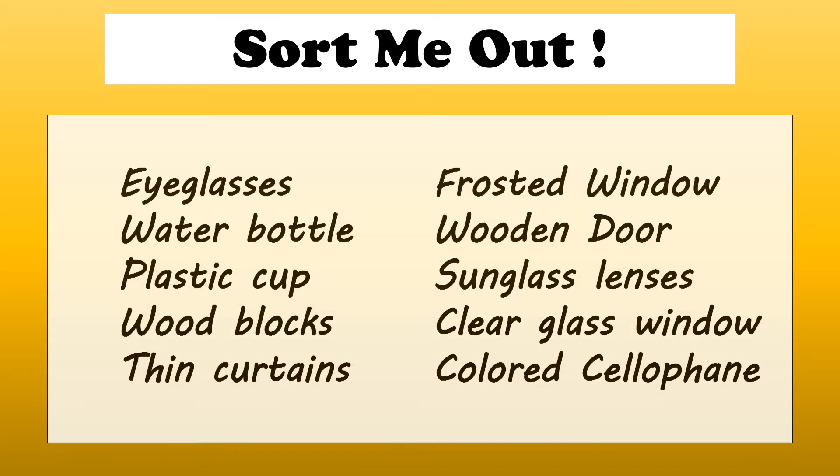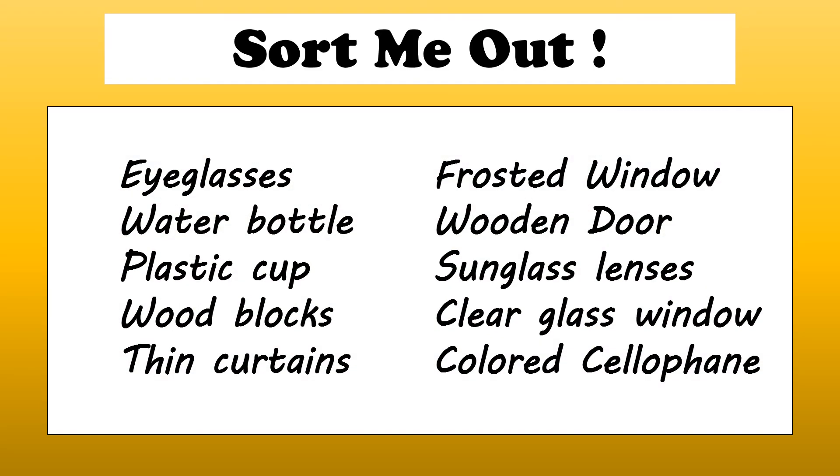Sort me out. Eye glasses, water bottle, plastic cup, wood blocks, thin curtains, frosted window, wooden door, sunglass lenses, clear glass window, and colored cellophane.